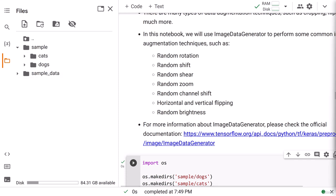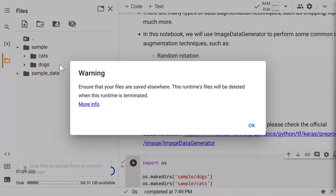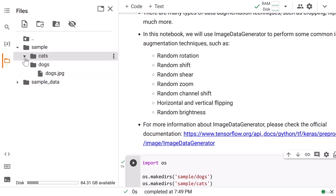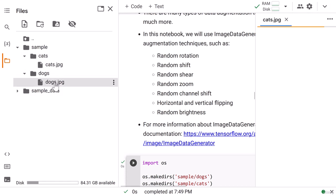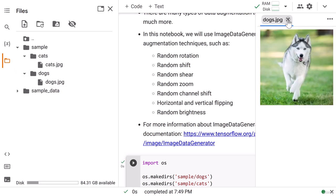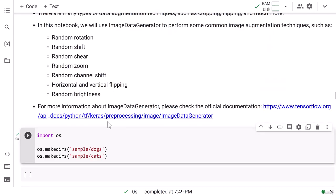Now I'll take the dog image from my downloads folder and put it inside the dogs folder, then place the cat image inside the cats folder. We can verify both images are there. We will be applying the data generator and data augmentation technique on just these two images to understand the overall process.